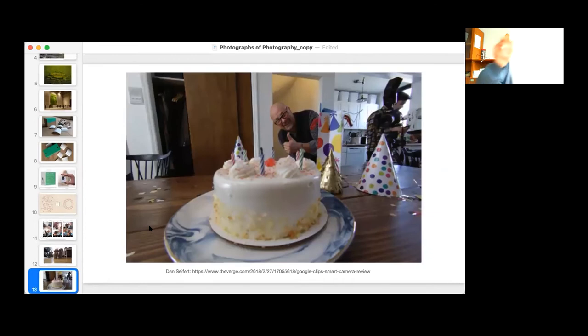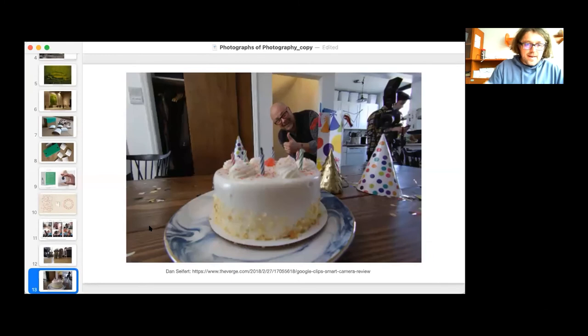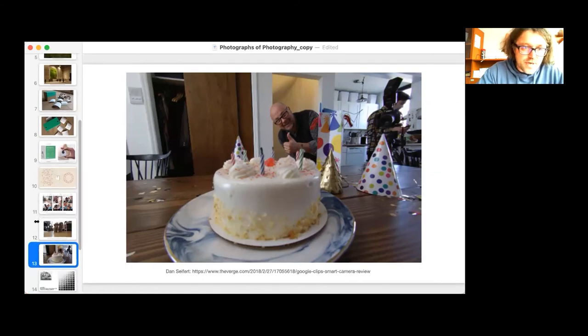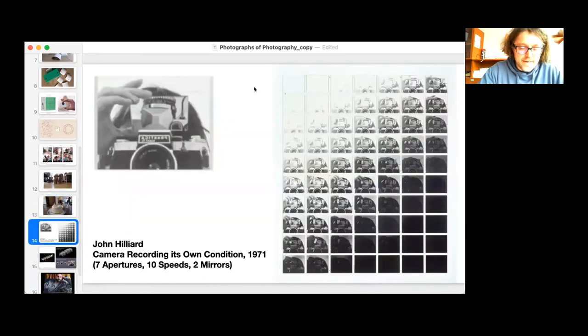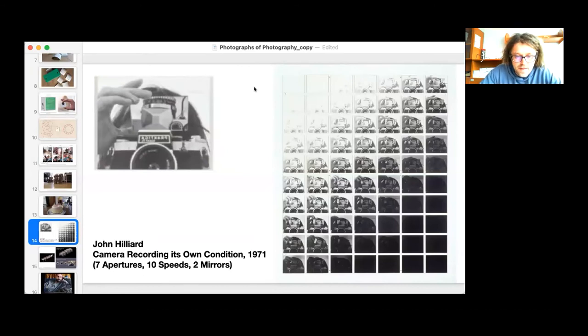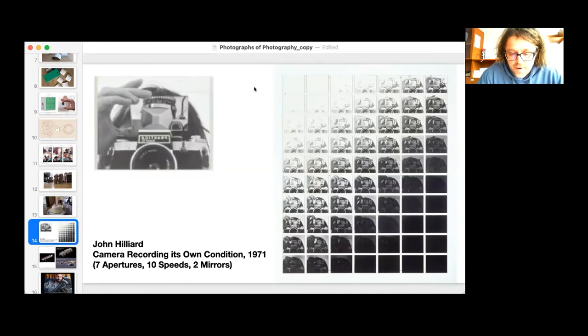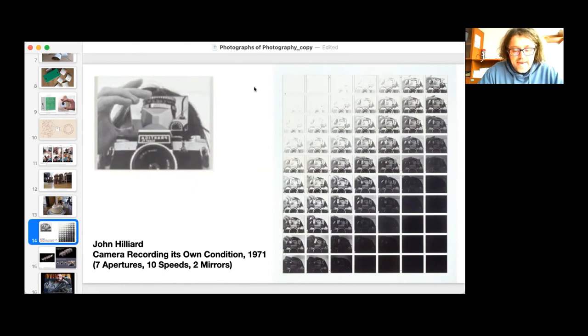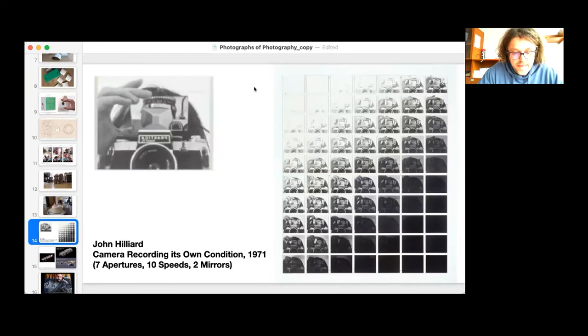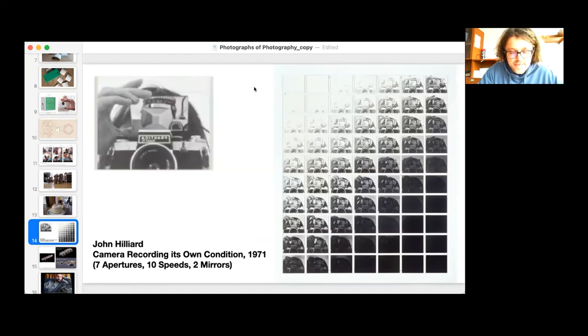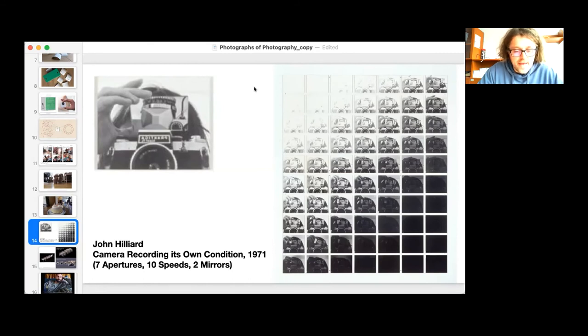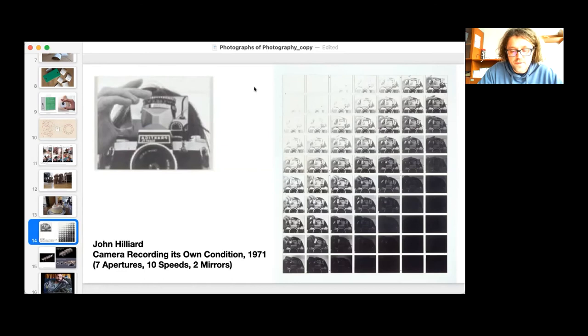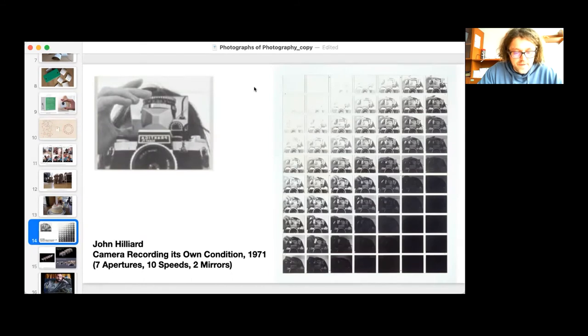Now let me at least briefly move to my second diptych that's going to deal with iPhone cameras. But let me start with John Hilliard's Camera Recording Its Own Condition. These are pieces labeled The Seven Apertures, Ten Speeds, and Two Mirrors. In my view, it is an excellent example of conceptual meta-photography of camera operations. Here the camera serves as a device for creating images as well as the object of its own recording capacities. Hilliard points his 35-millimeter single-lens camera at a mirror and took shots at every possible aperture and shutter speed setting.